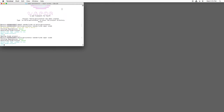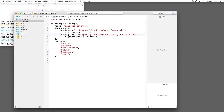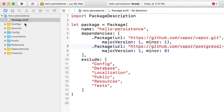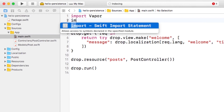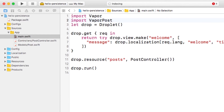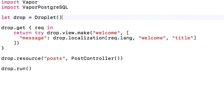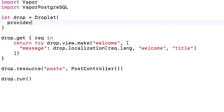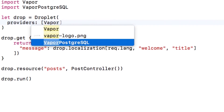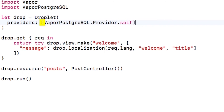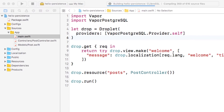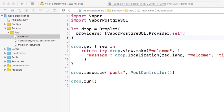The second step is to configure your droplet to use the database provider. To do this, I'll open main.swift, import the database provider, and add a new parameter to the droplet initializer to pass in the provider. I'll build real quick just to make sure it compiles okay — don't worry about the warning.